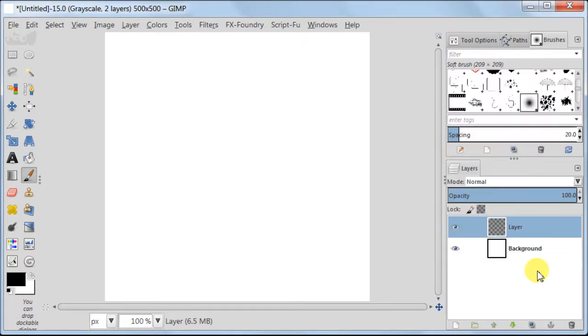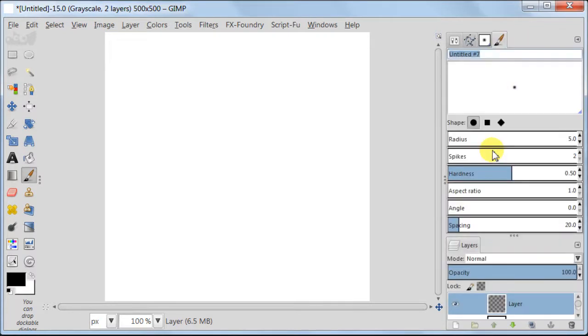A new tab will be opened. There you need to click on the second icon on the left. It will open the brush editor.